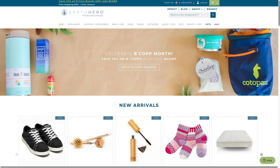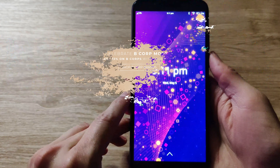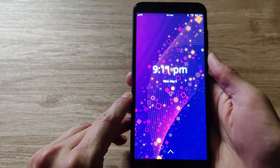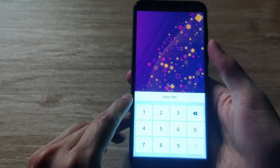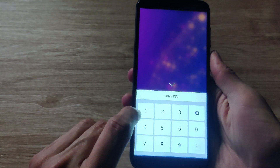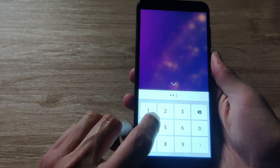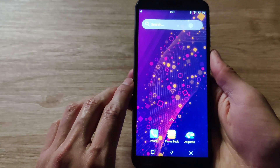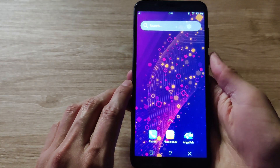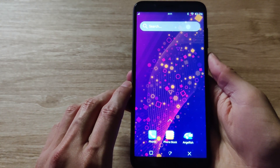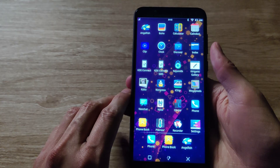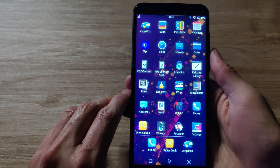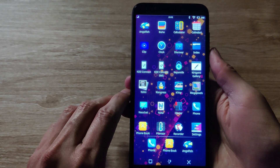The Pine Phone comes in two flavors: you can get the standard Beta Edition for $150, which comes with 2 gigabytes of RAM, or you can opt for the Beta Edition with the Convergence Package, which comes with 3 gigabytes of RAM.